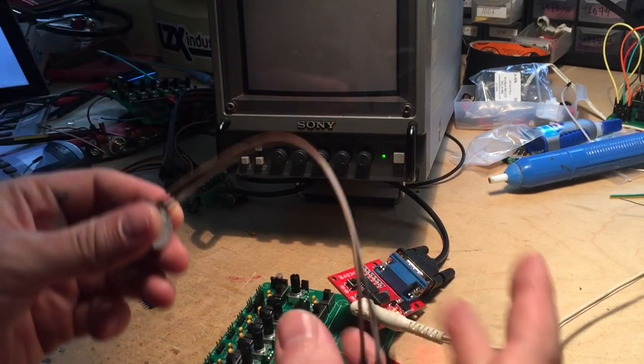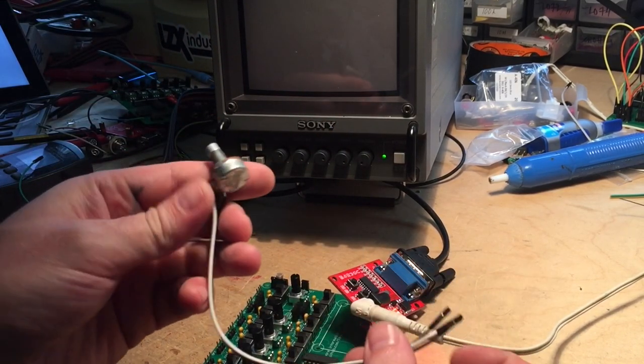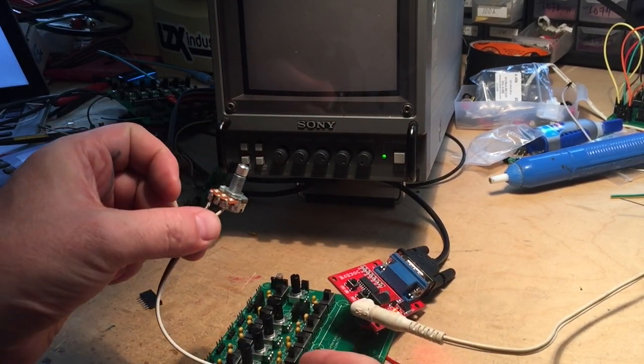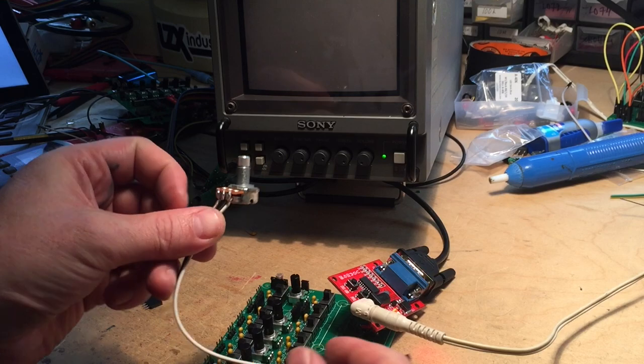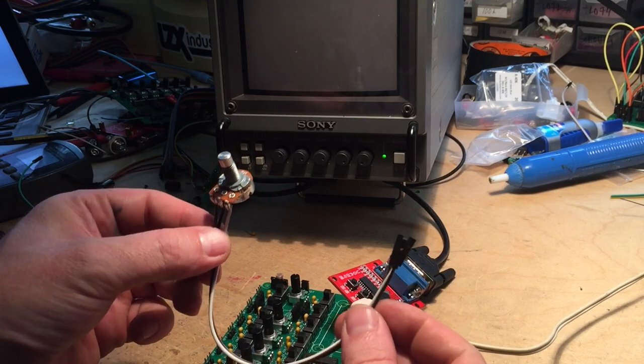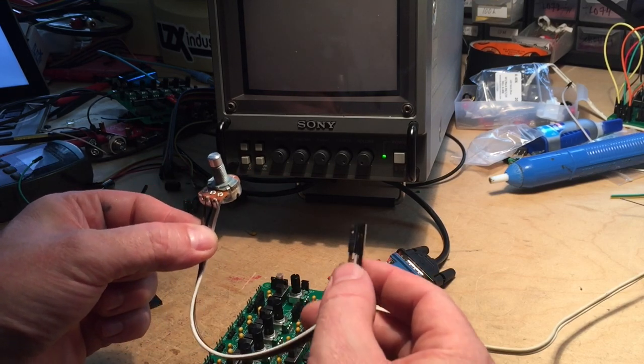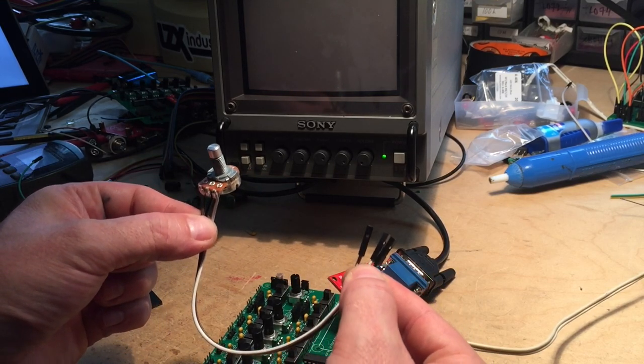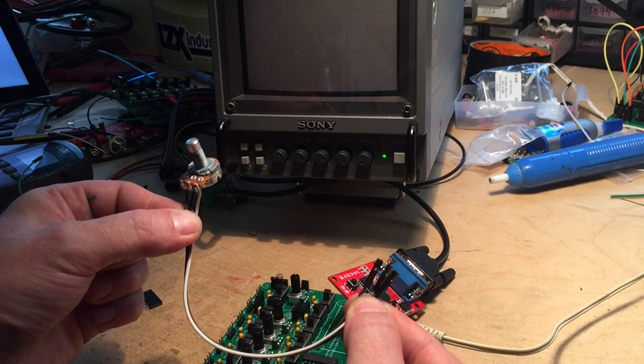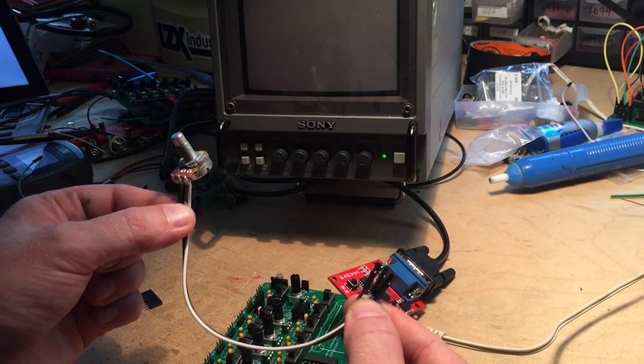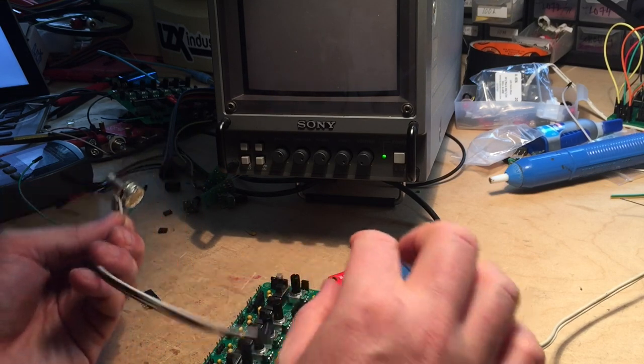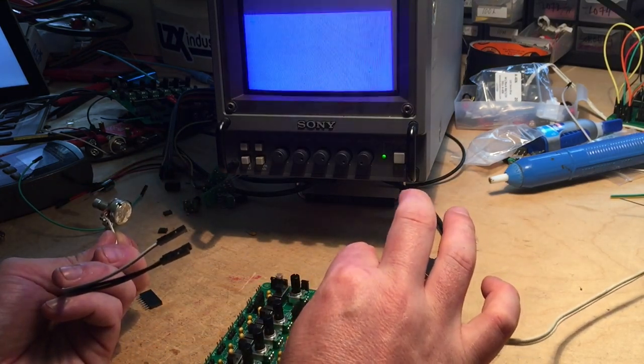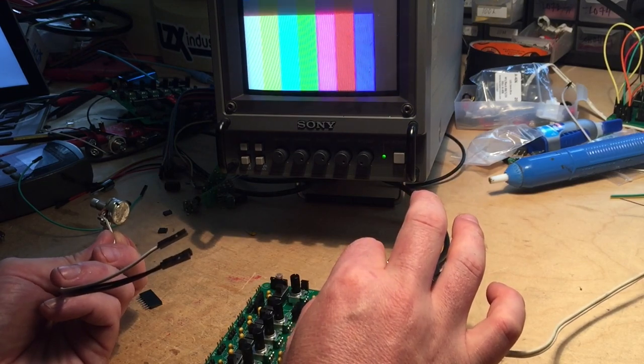Another little device that you can make is one of these. This is a 1k pot and it just has these jumper wires connected to it and you can use that in a lot of different ways. Let me show you one thing that's neat.